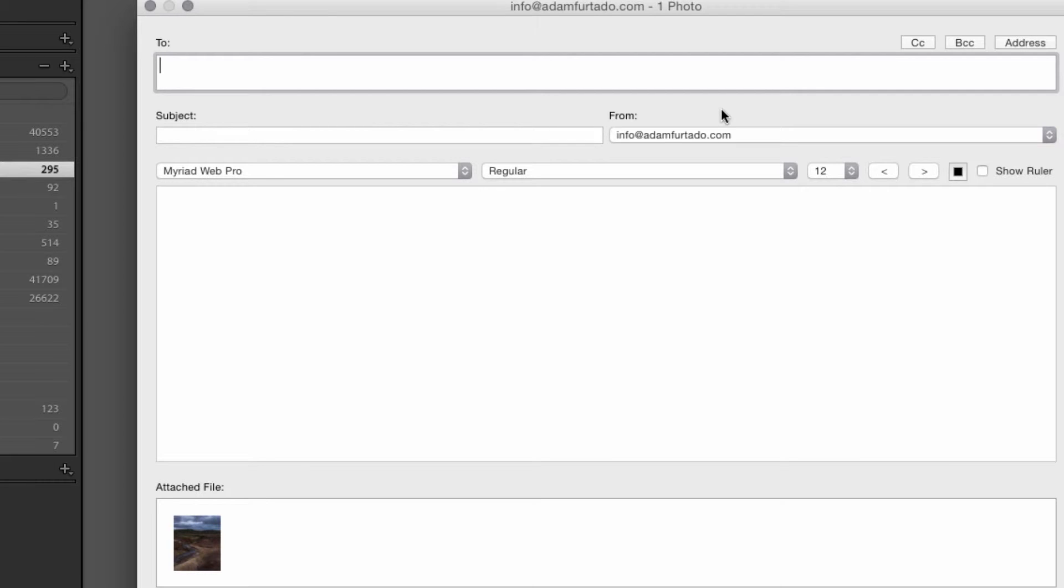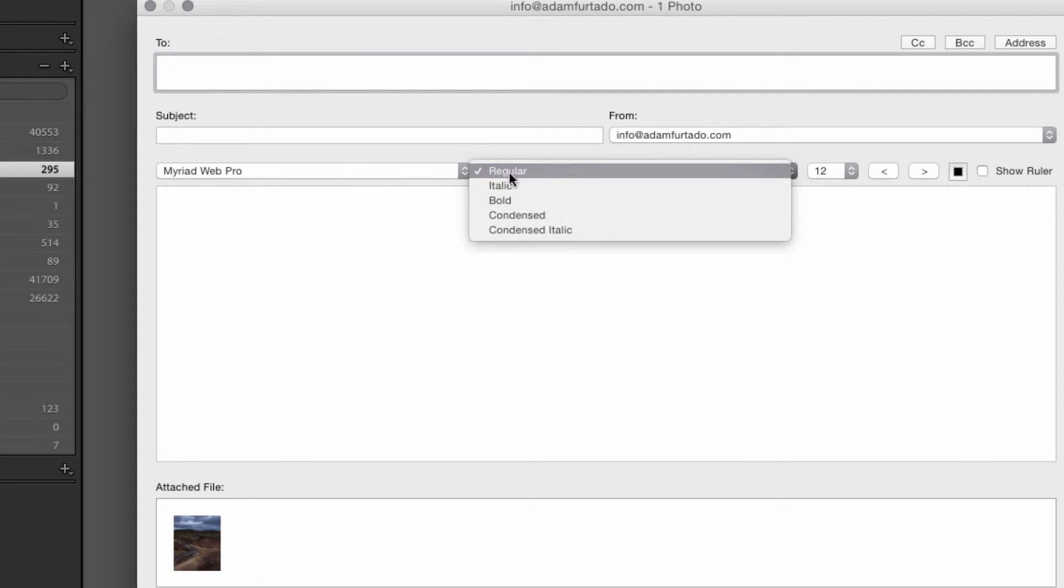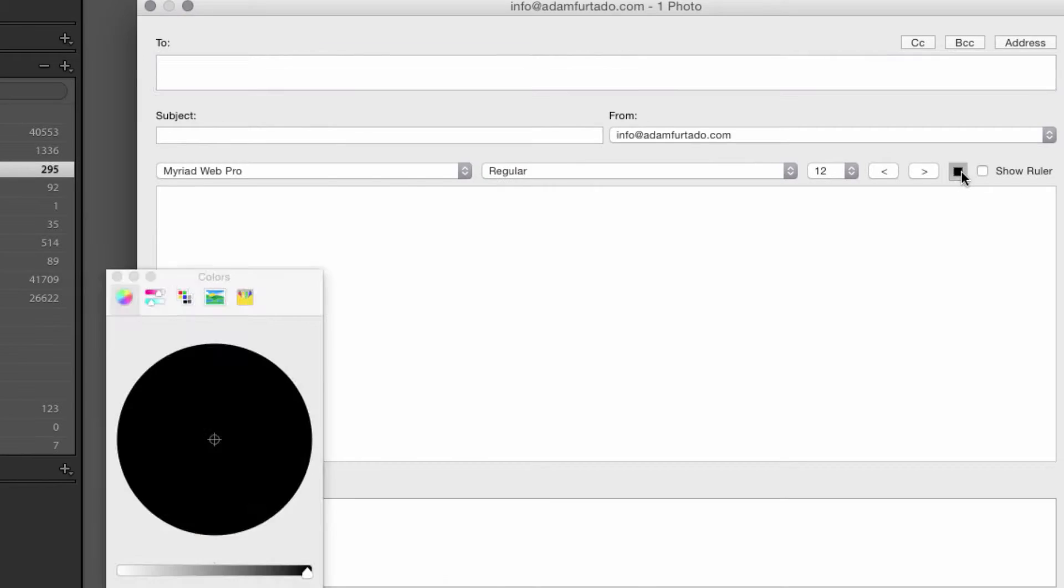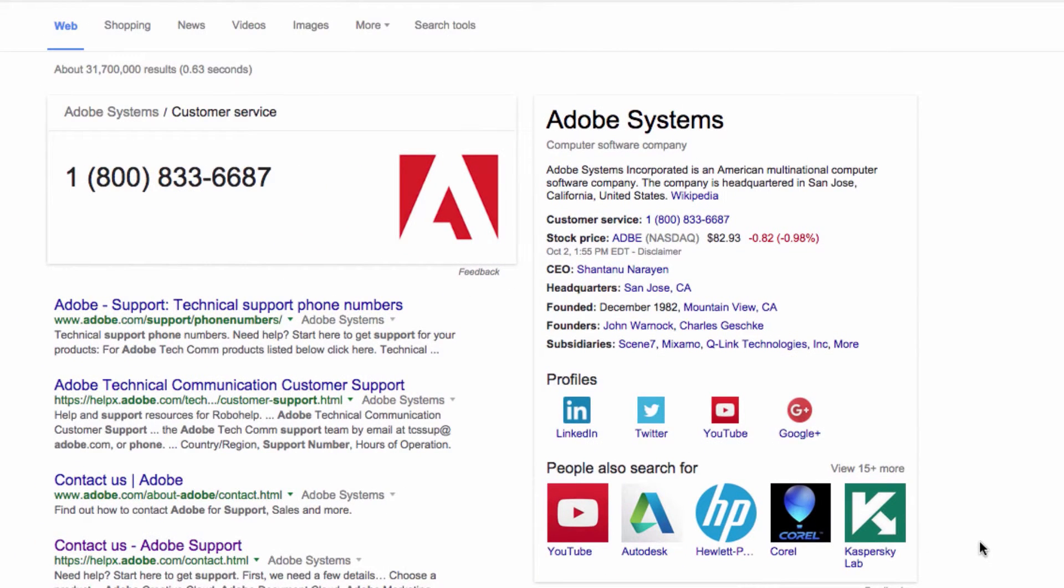You put in your to address, your subject line, the body of your email. You can even change the font type, size, and the color. If for any reason you're having a difficult time setting up your email account simply call Adobe Systems Customer Support Service at 1-800-833-6687.